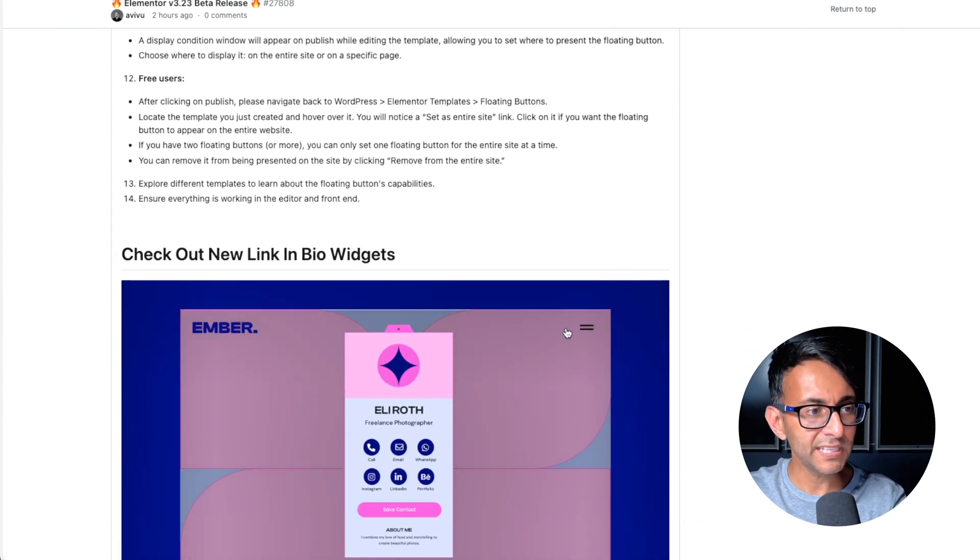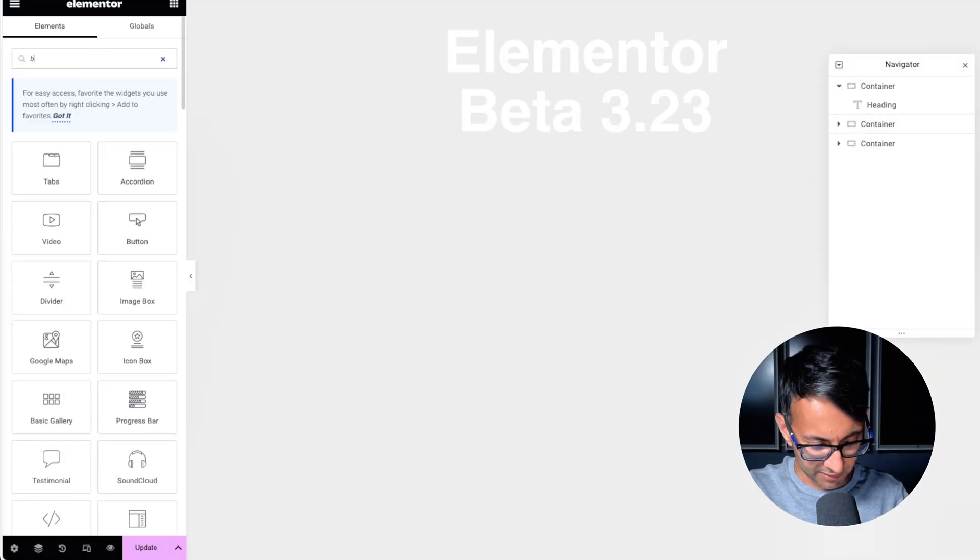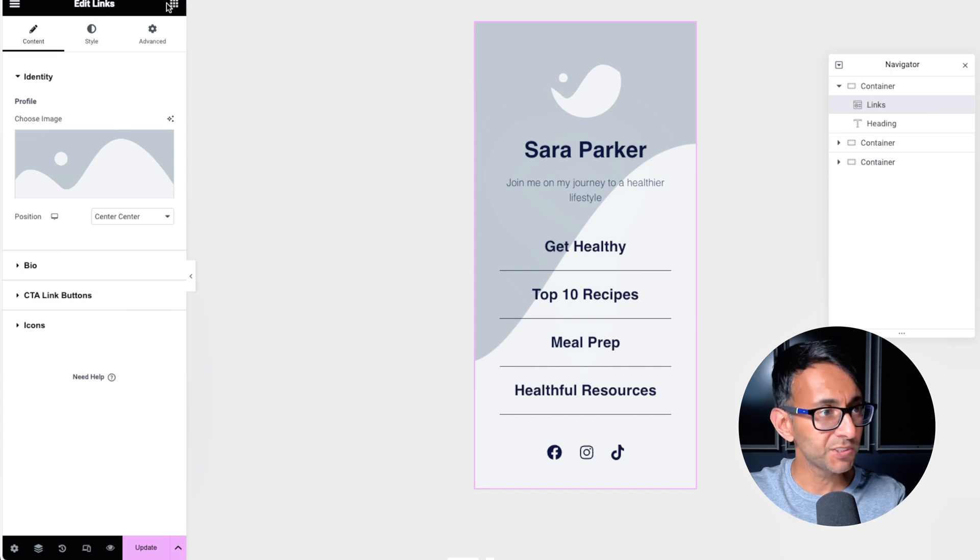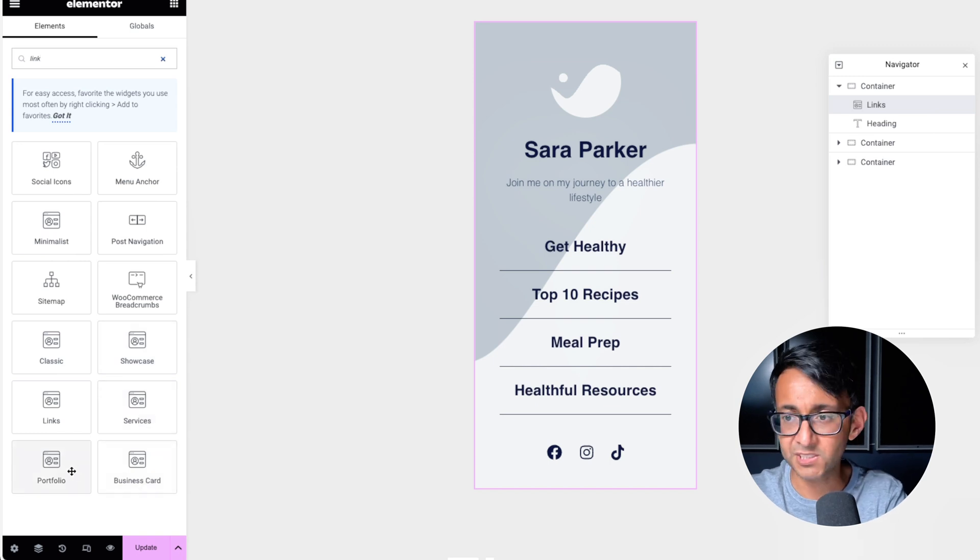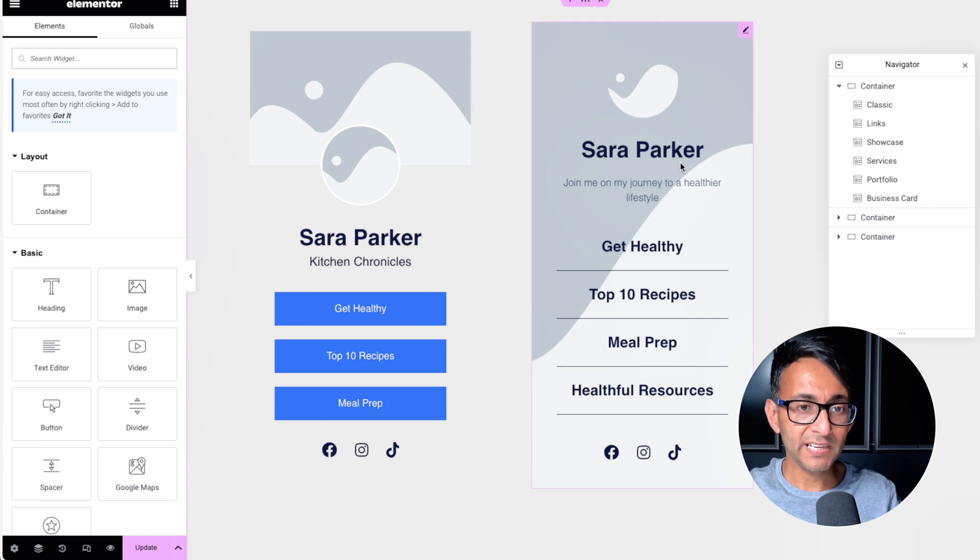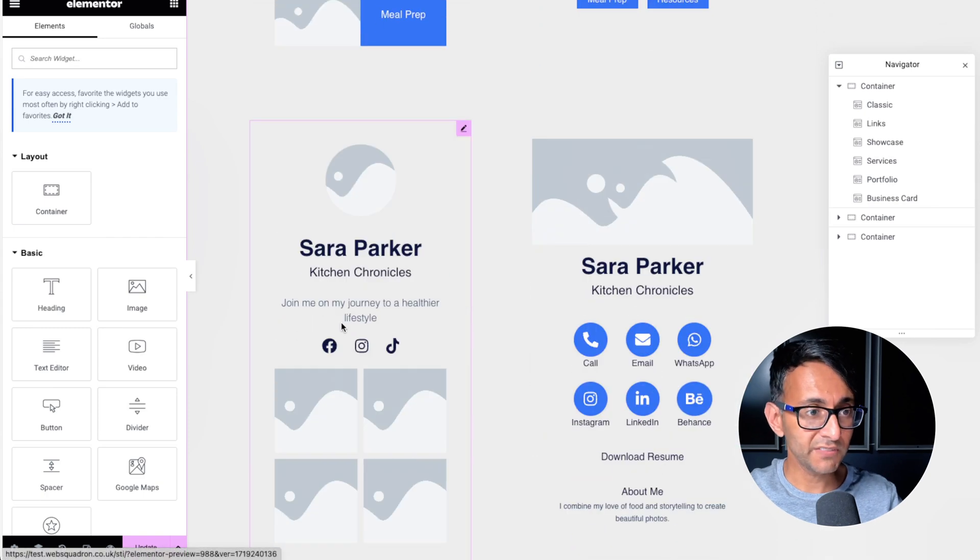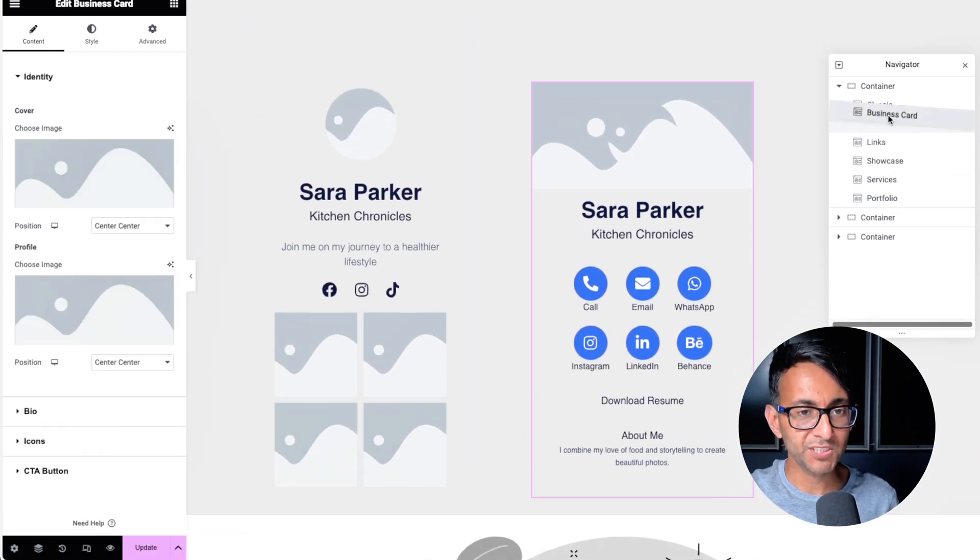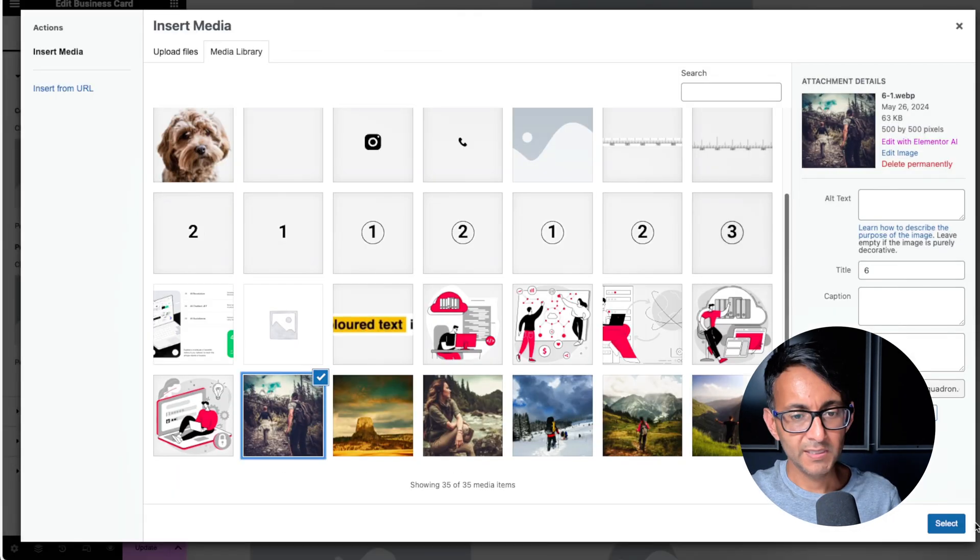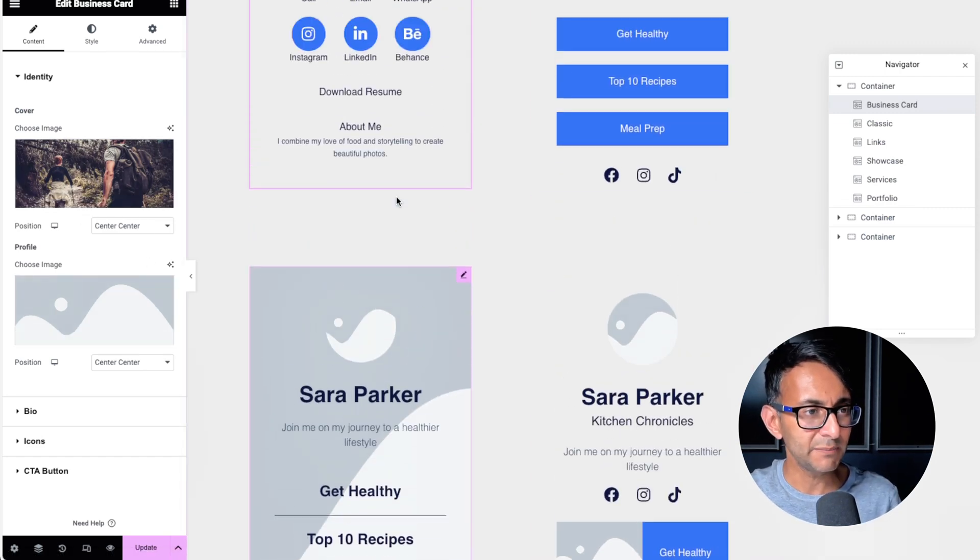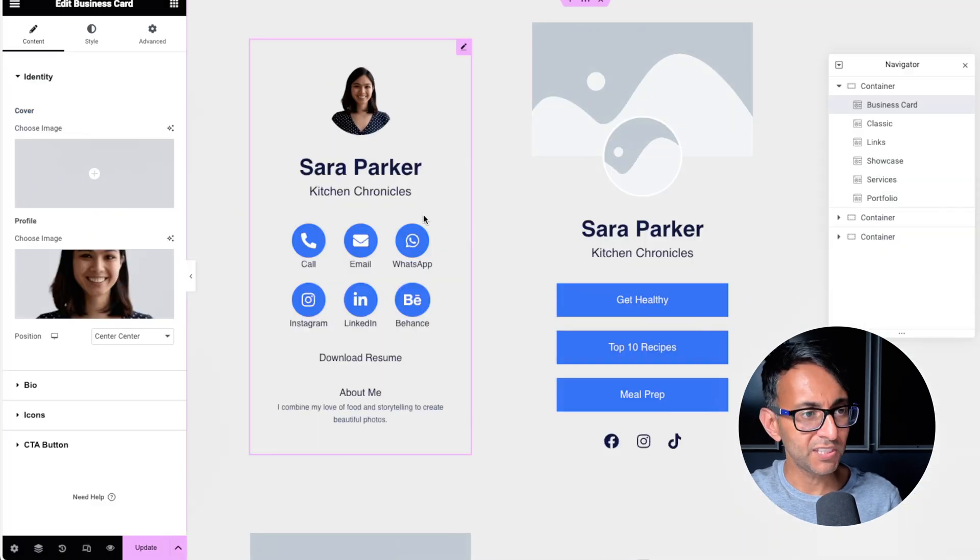Now the third thing is the link in bio widget. So we're going to go back over to my page, and I'm now going to type in bio and you will now see over here links. Let's just drop in the link. There were some other options there as well. You'll notice over here, classic showcase services, business card and portfolio as well. So I've dropped in all six. We've got the classic. We have the links one, which is mainly just links. We have the showcase version. We have the services. And then down here, we've got portfolio and we've also got business card. Now I'm just going to go and work on the business card one because that's very similar to what they're showing you here.